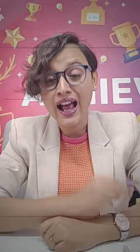Number two: Swayam app by MHRD. This app not only has study materials, mock tests, and video lectures, but it also gives you live doubt-solving sessions.